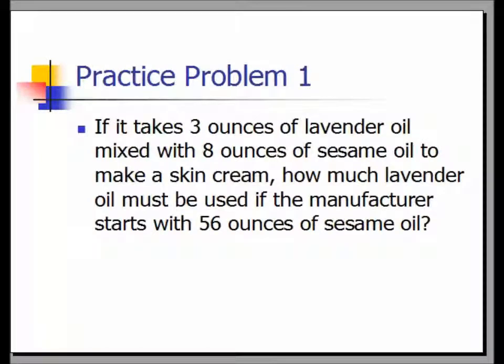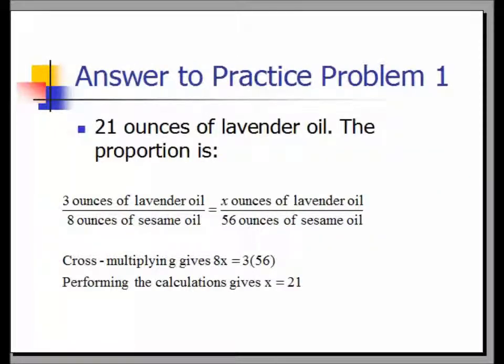Practice problem one: If it takes three ounces of lavender oil mixed with eight ounces of sesame oil to make a skin cream, how much lavender oil must be used if the manufacturer starts with 56 ounces of sesame oil? The answer is 21 ounces of lavender oil. The proportion is 3 ounces of lavender oil over 8 ounces of sesame oil equals x ounces of lavender oil over 56 ounces of sesame oil. Cross multiplying gives 8x equals 3 times 56; dividing by 8 gives x equals 21.